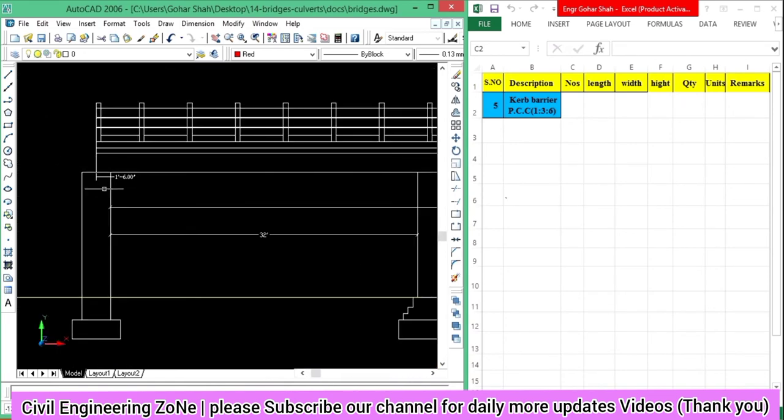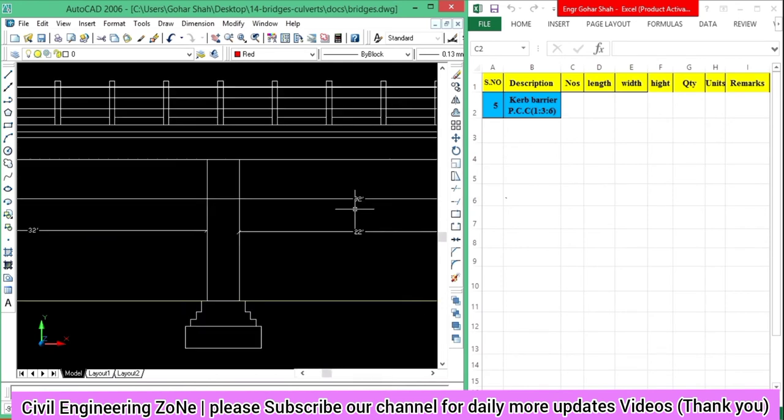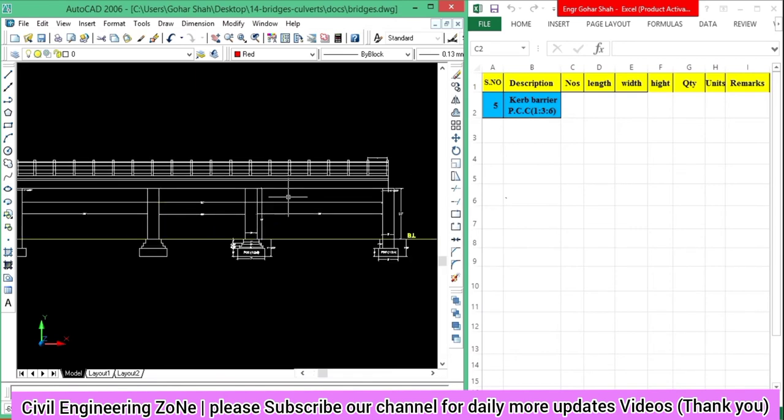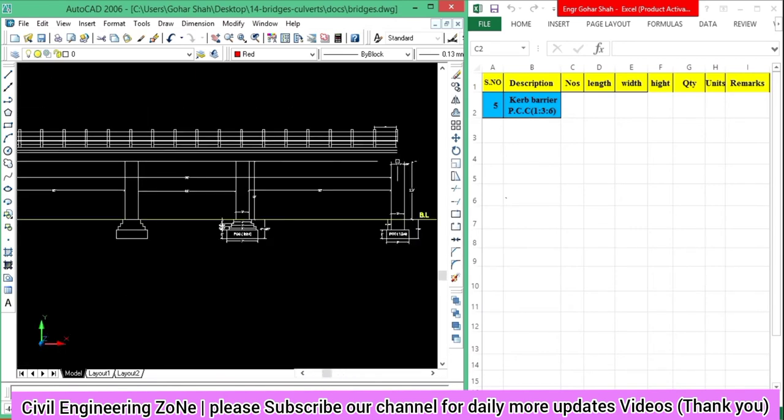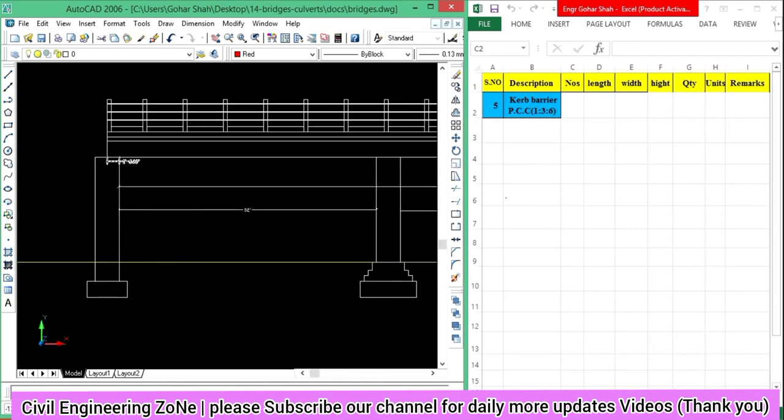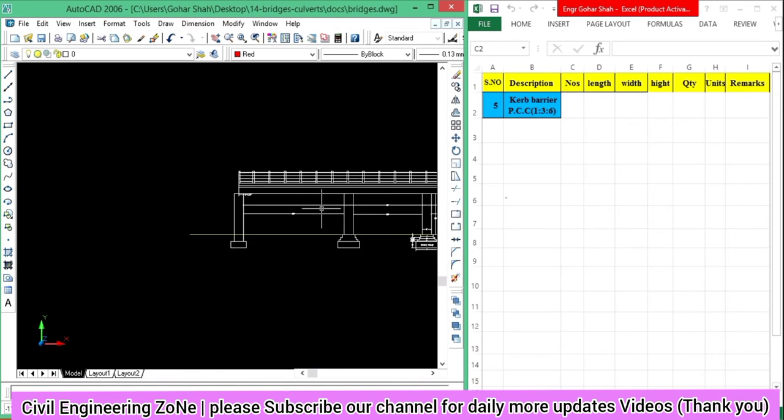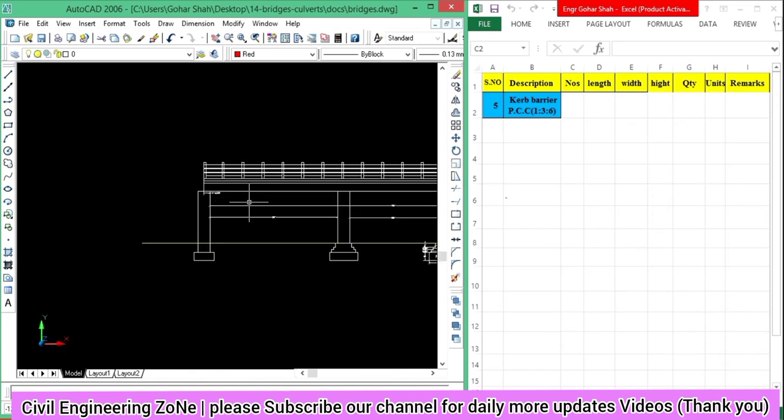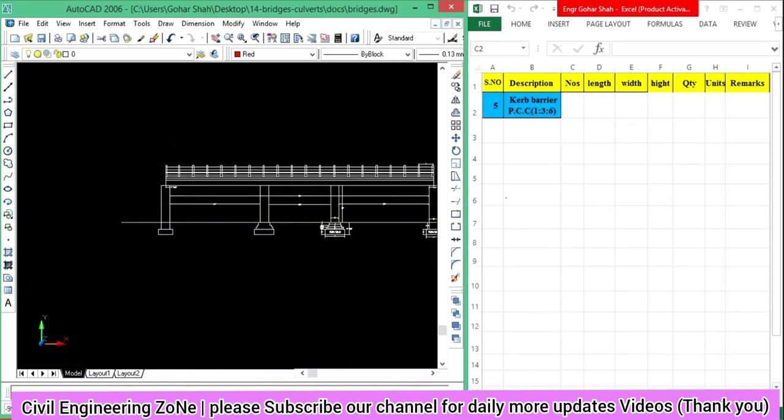So the total length of the slab is 92 feet. Along with that, we have to add 1.5 and 1.5 to this.